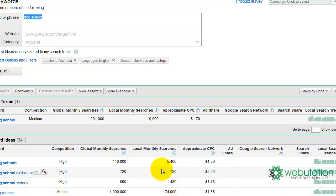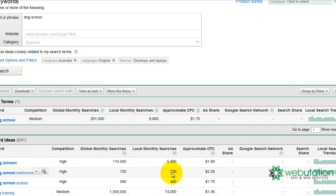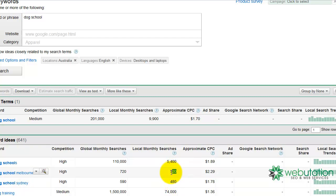You can see over here, local monthly searches, 720. Now, treat these as estimates. A lot of this sort of research is all, I like to call it, better to know something than nothing type numbers. Google aren't really going to give us the true answer, and they're always pretty rounded off numbers, but it gives us clear ideas.